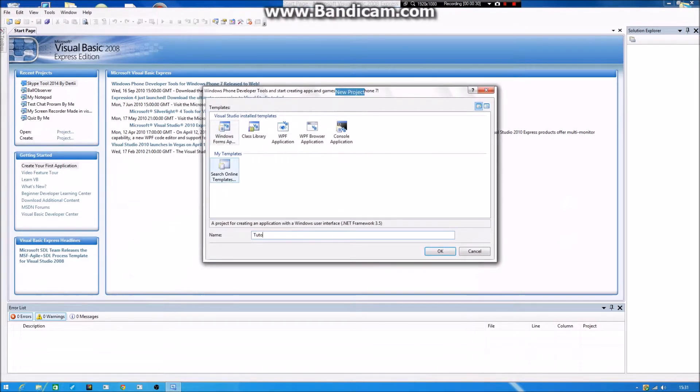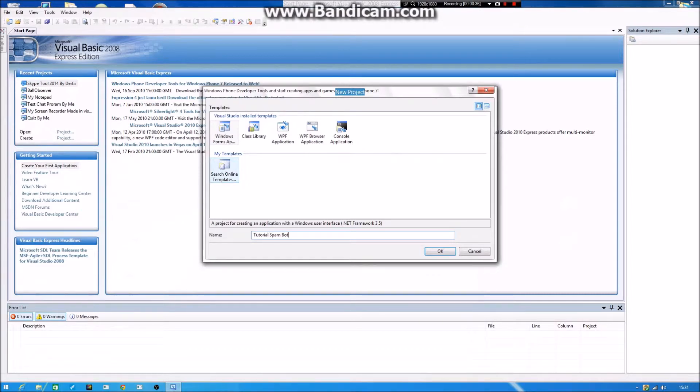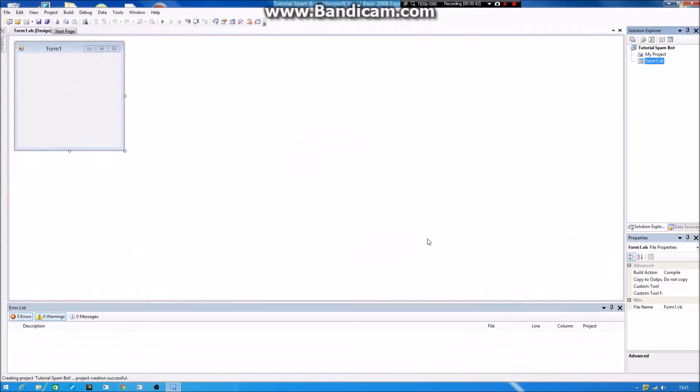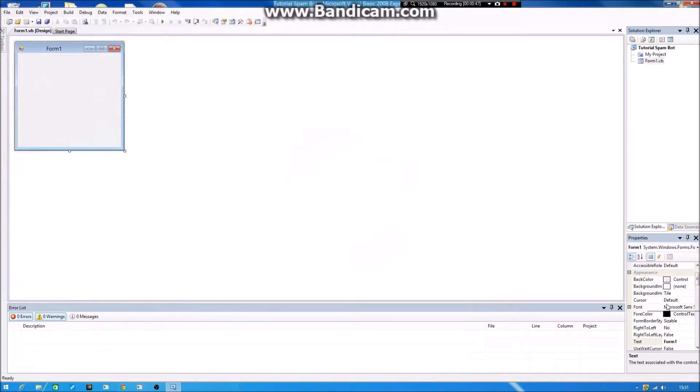Just name it whatever you want. Alright, name it Tutorial. Then you need a Windows Forms application. So you press that and then you press OK and you will get this up.